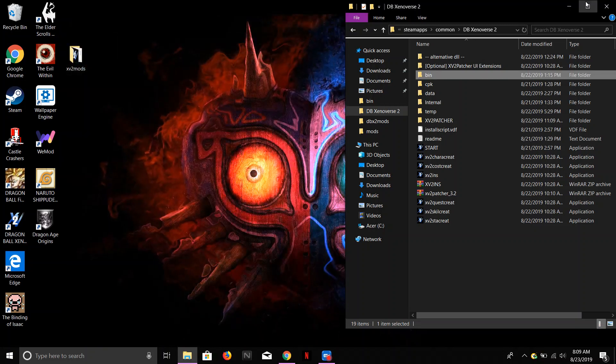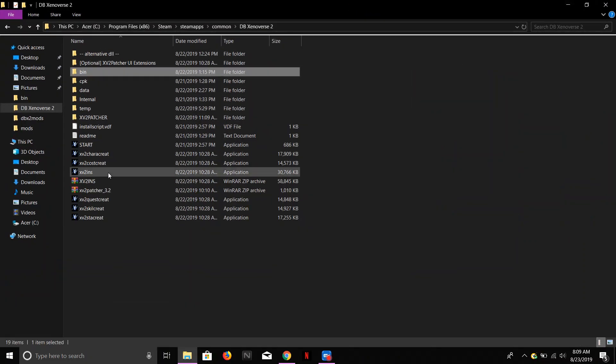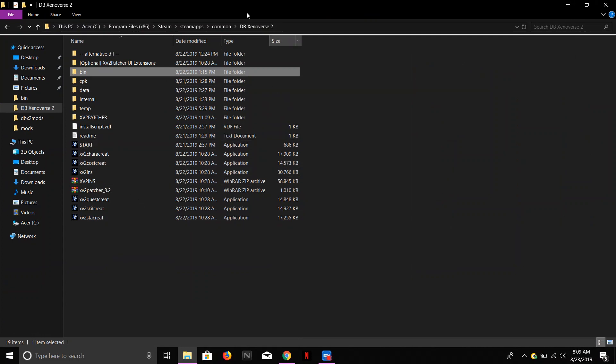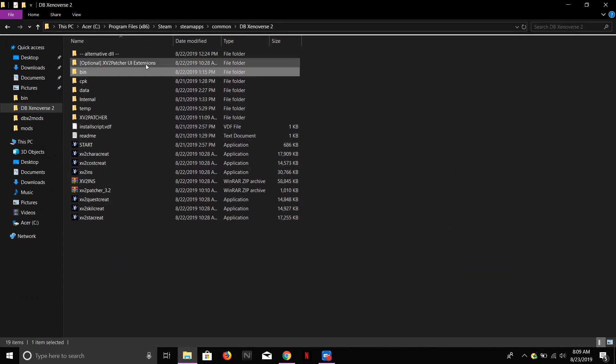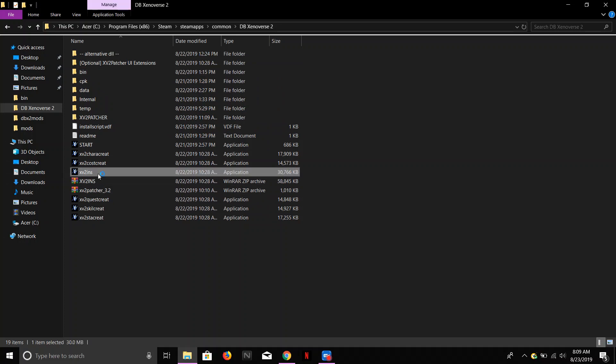Close that, open that. Now you're going to see all of this. Alright, these are pretty damn important. This is your XV2 ends folder. This is where you're going to add all the mods. So you're just going to click on that.